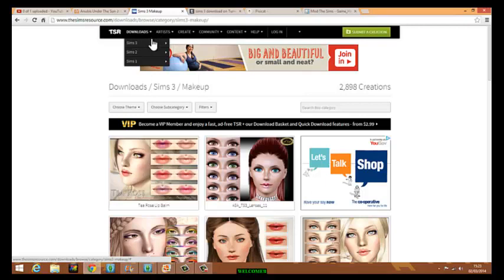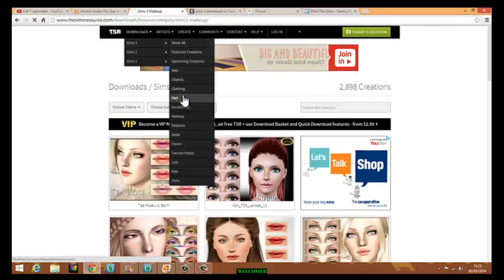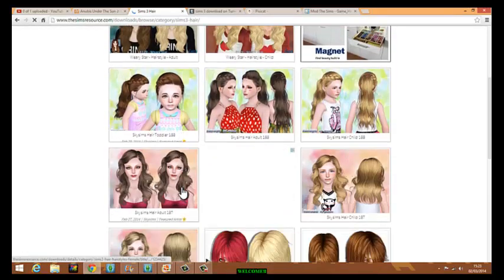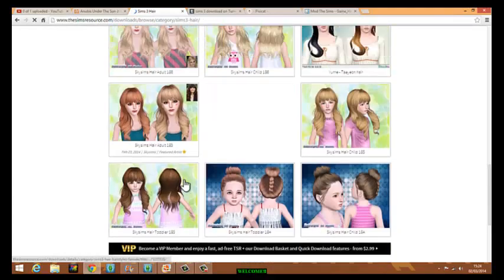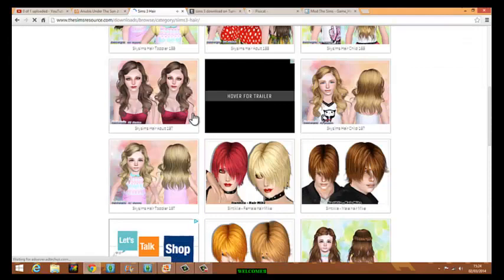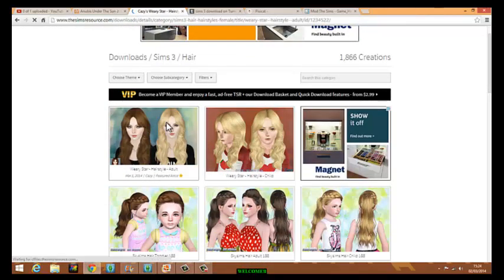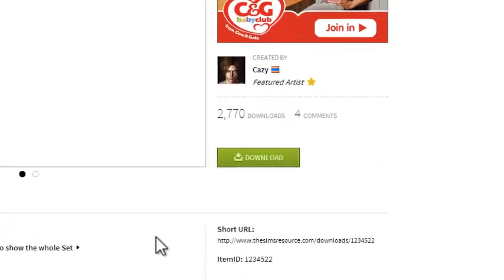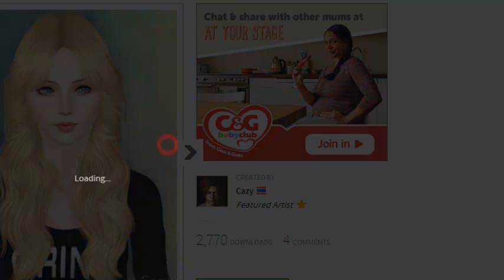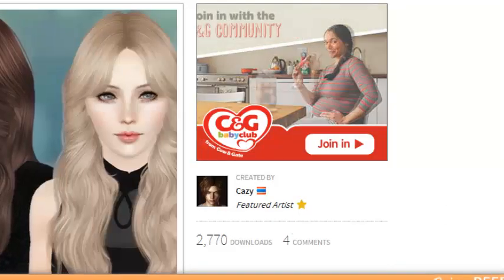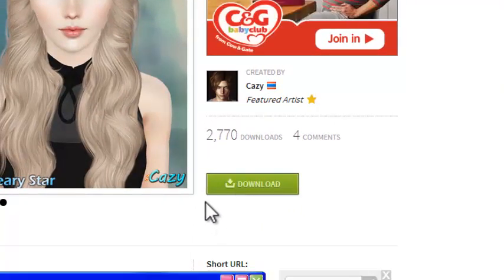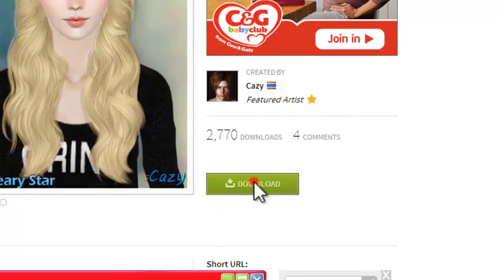I'll get a piece of hair to demonstrate. If you go to Sims 3 Resource and click on something you want — even little kitty hair, they're so cute — click on it and it'll take you to the artist's page and show you a picture of it. Then press download. If it doesn't work just press download again.